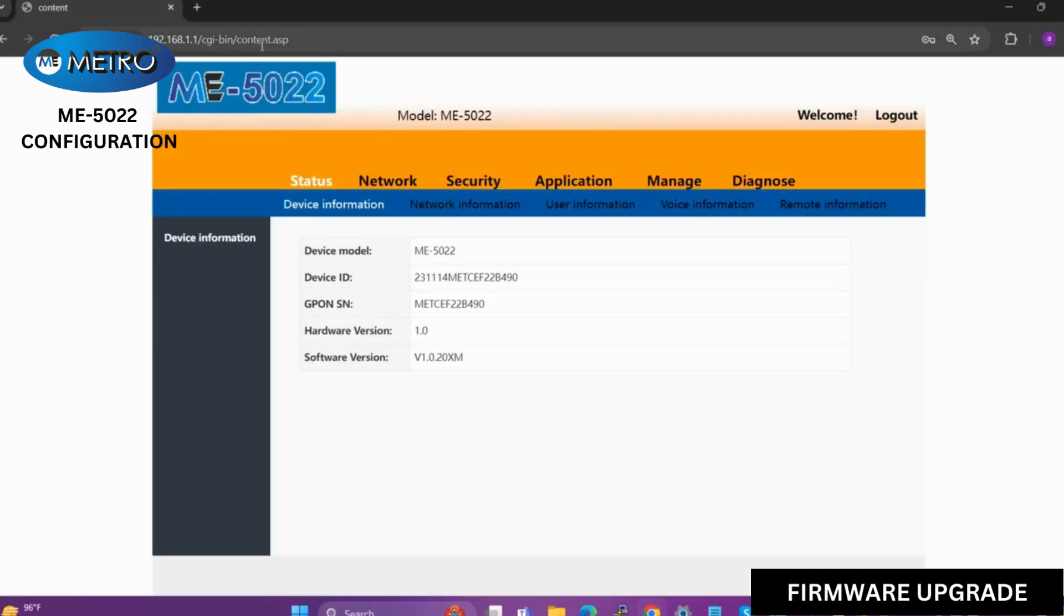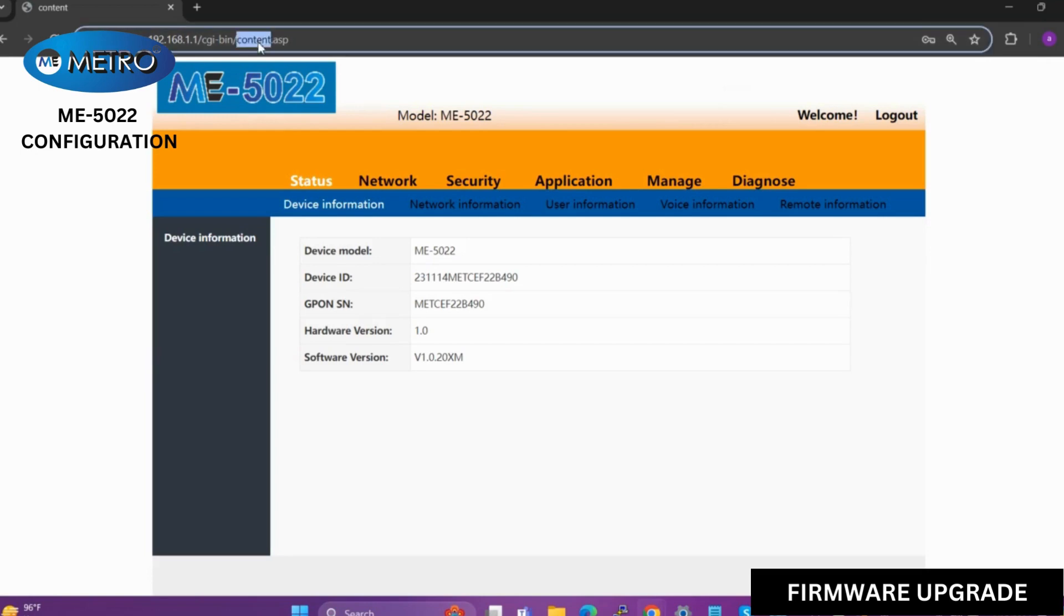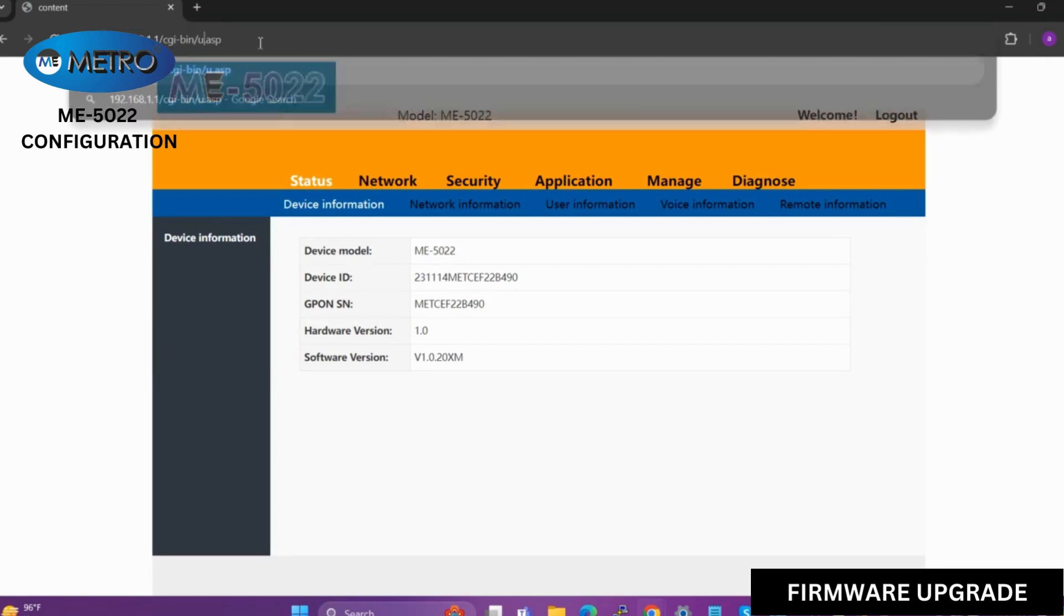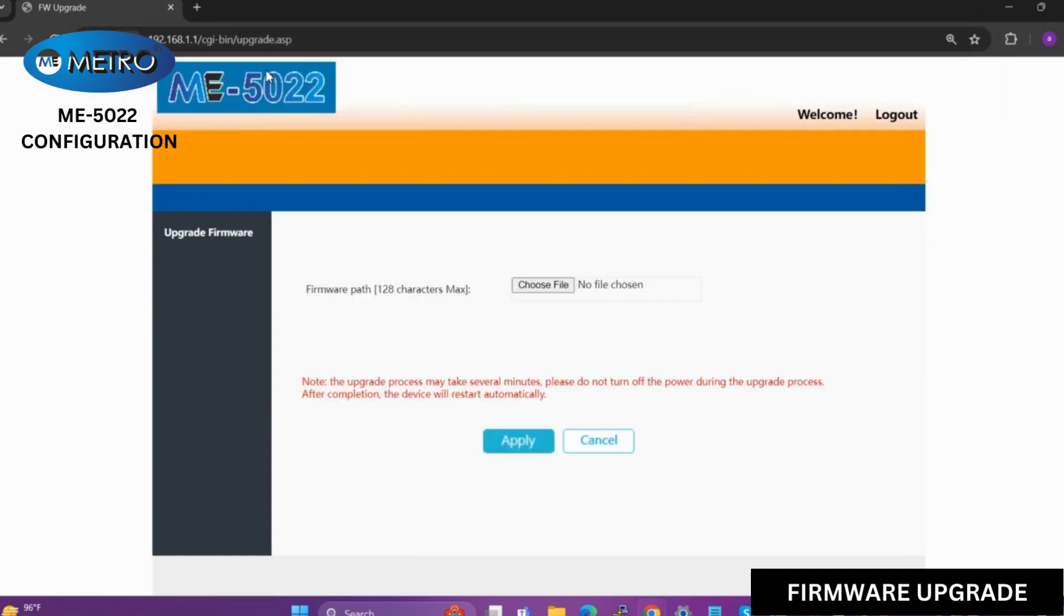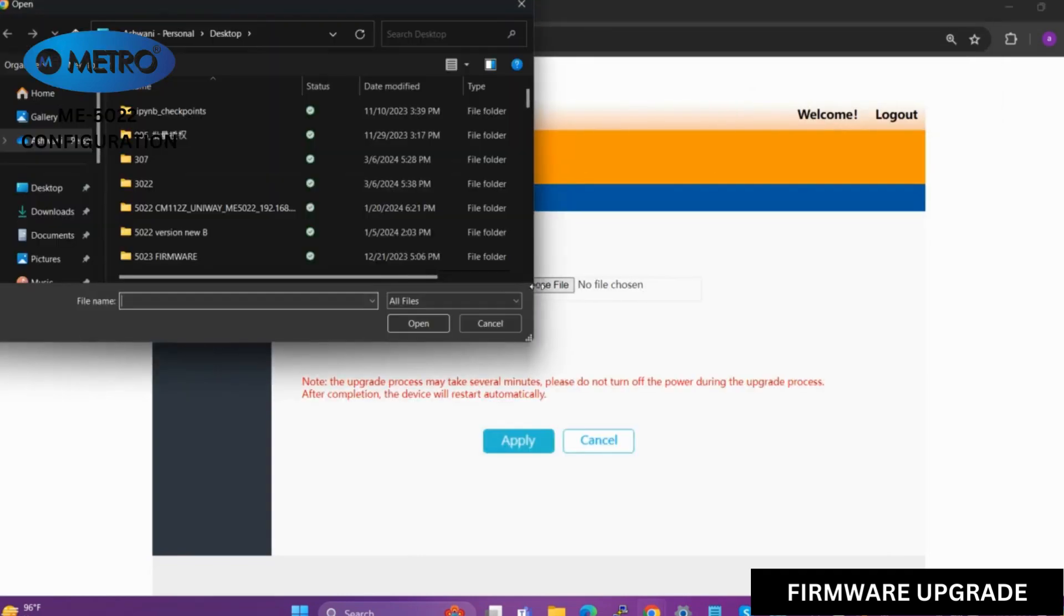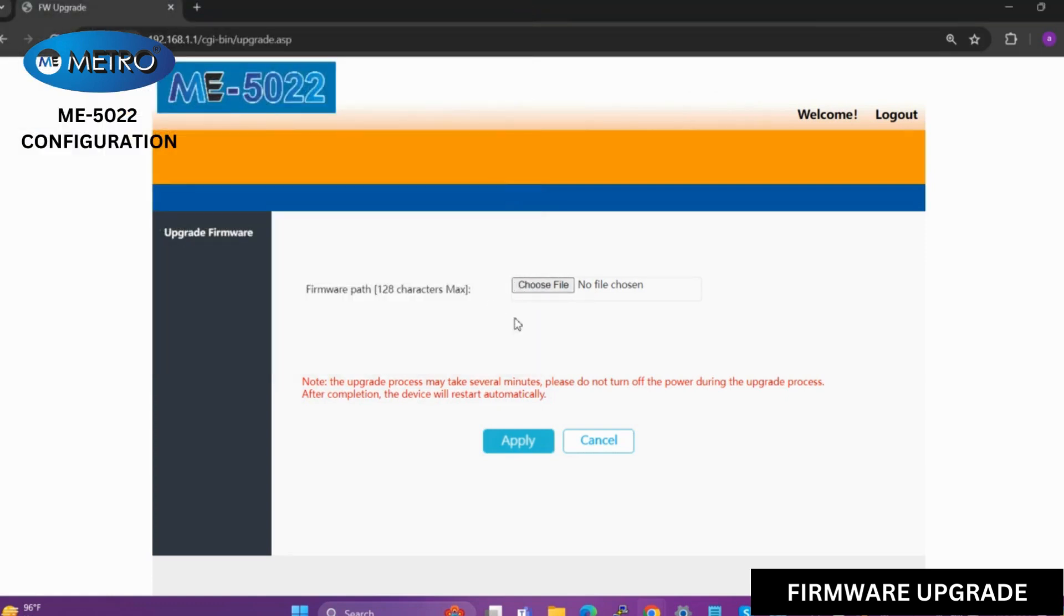Now we will see how to upgrade the device. For this, we will have to write upgrade in the network URL section. This page will come, and you can choose the firmware that is provided by the technical team of the company to upgrade the device.